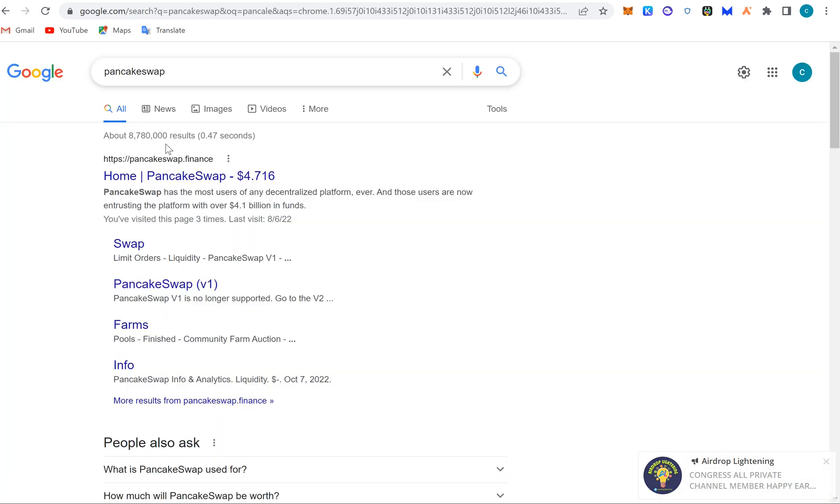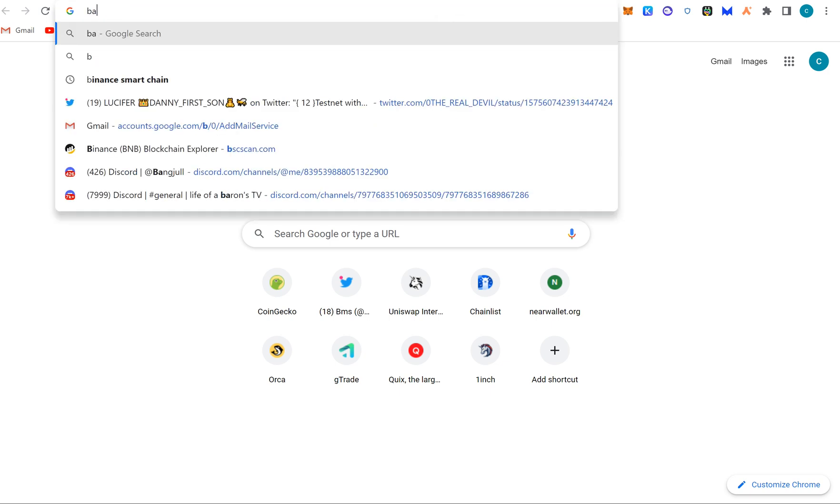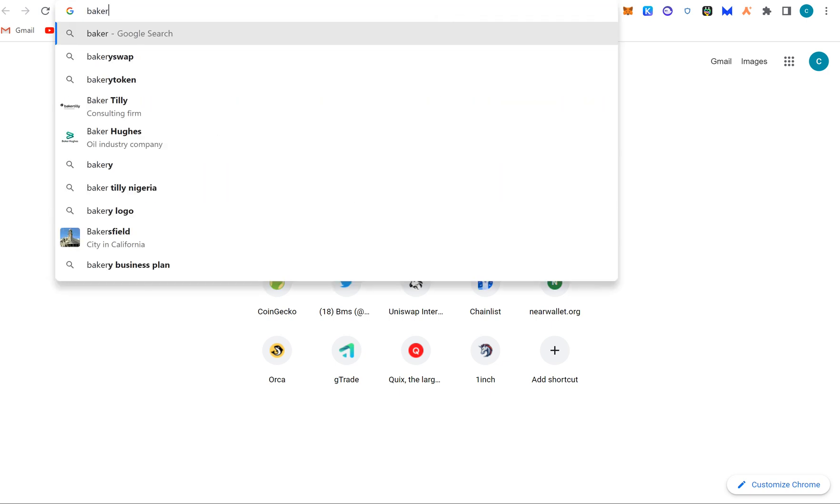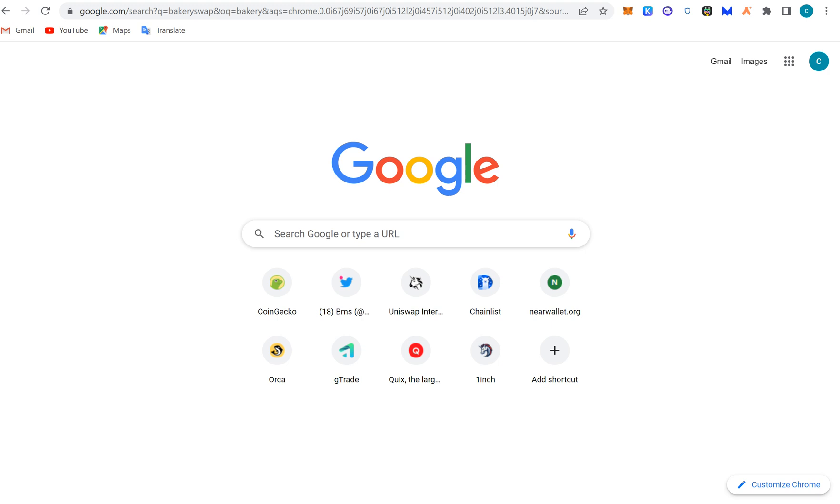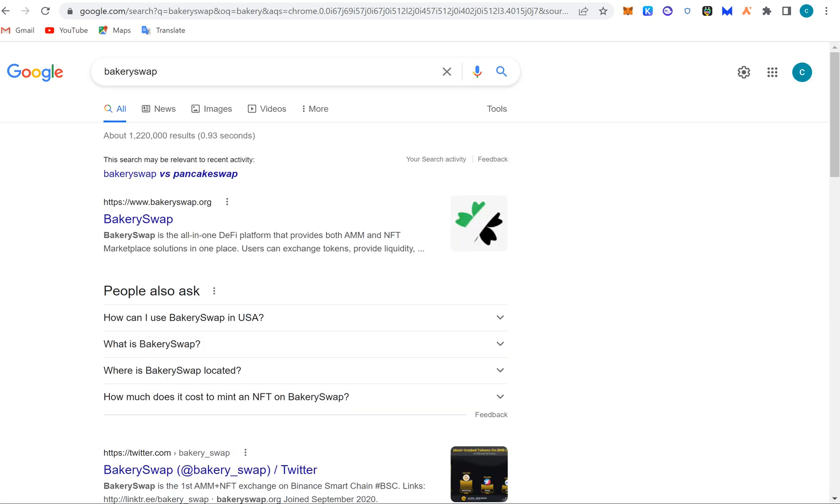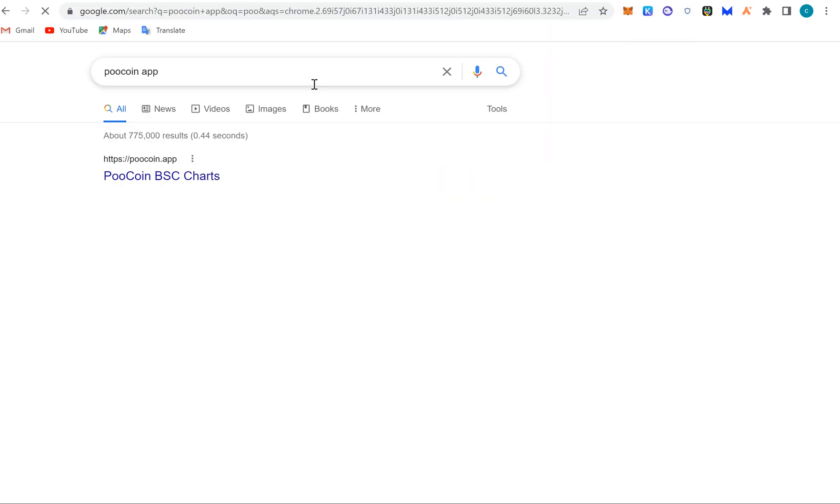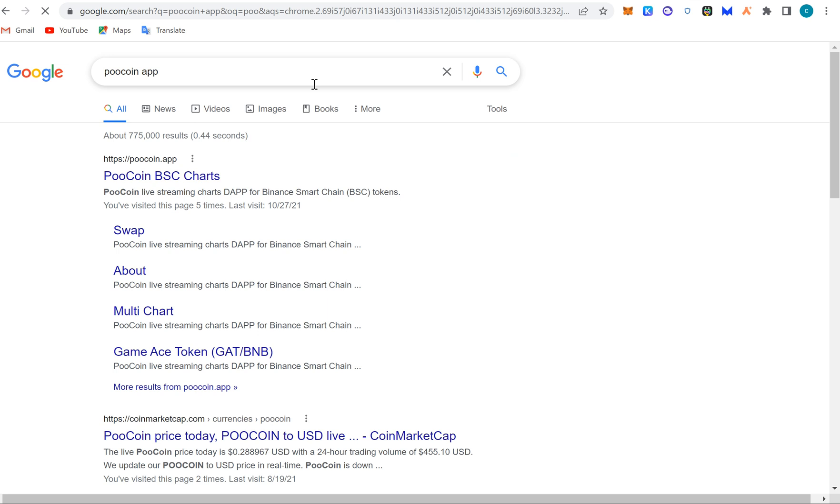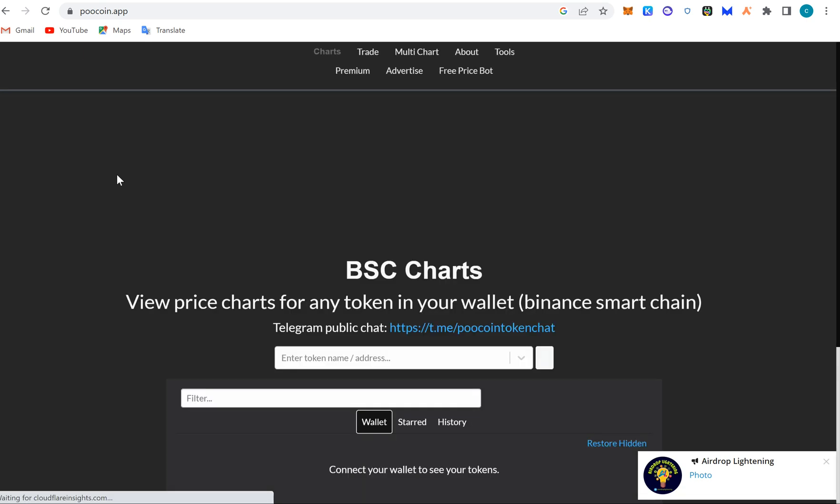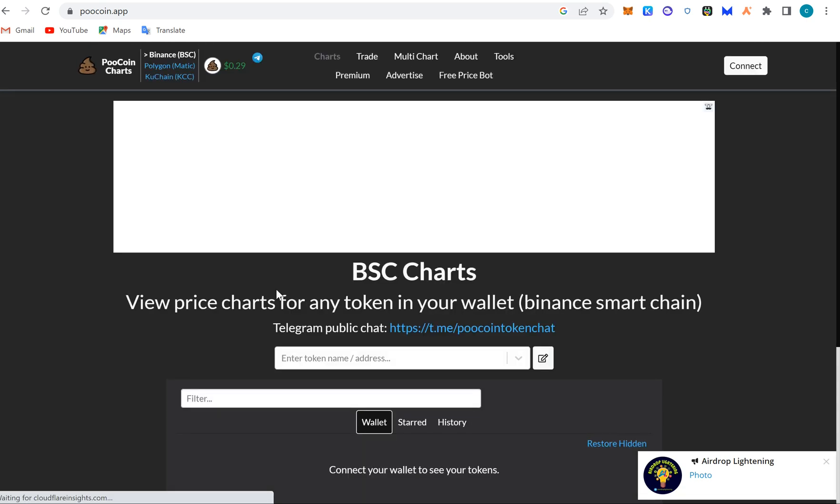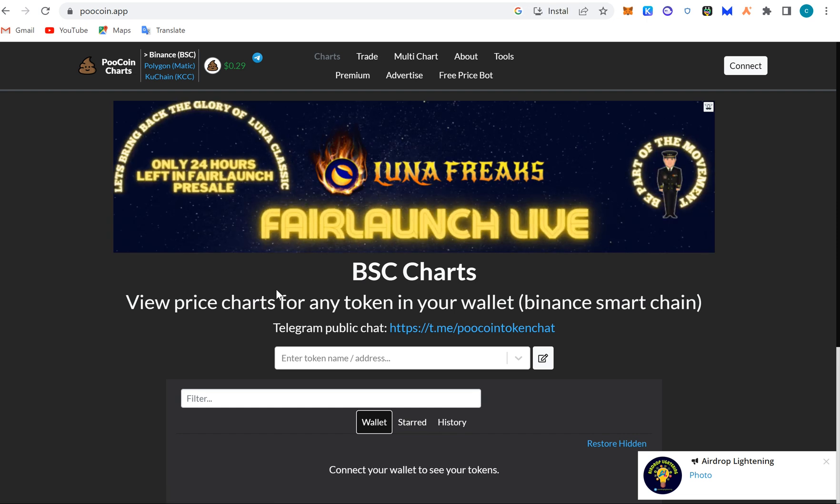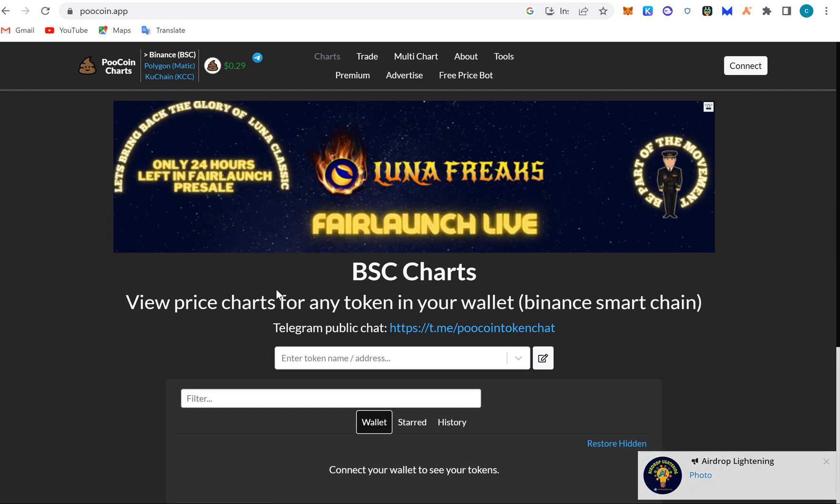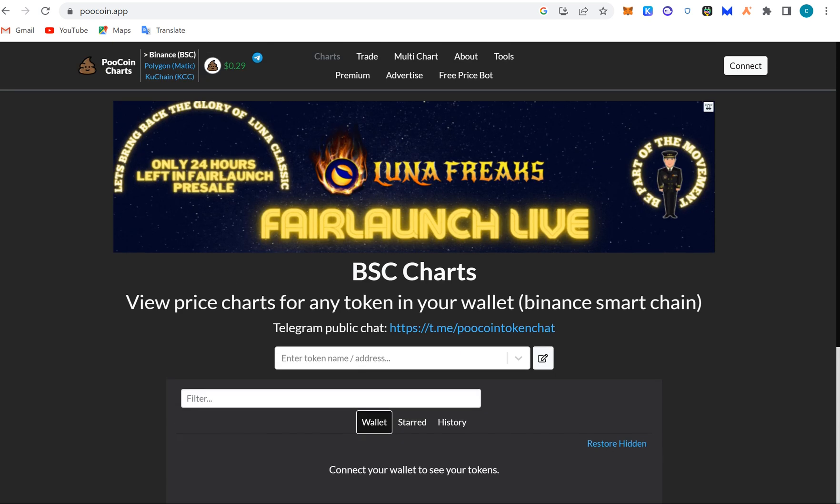We have PancakeSwap, we have a lot of swaps and dApps on BSC. We have the PooCoin app. All of these are on BSC. This is where you can make researches of a token, you can swap a token, you can see the liquidity pool in a token and a lot of other stuff to checkmate before you utilize any protocol or you buy any token.